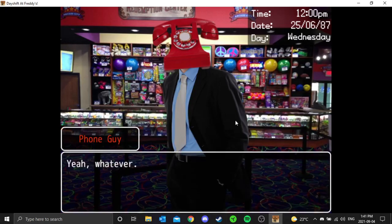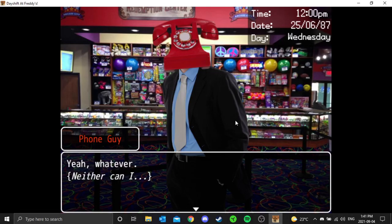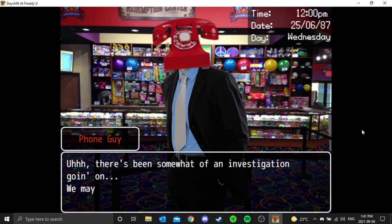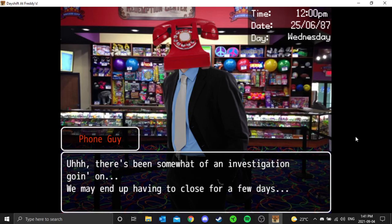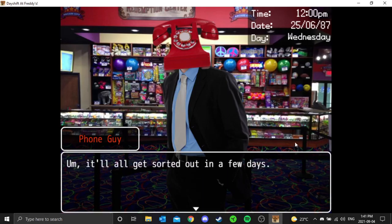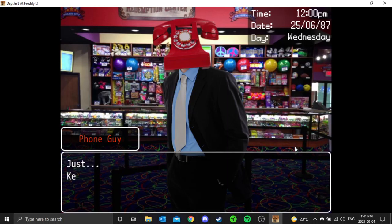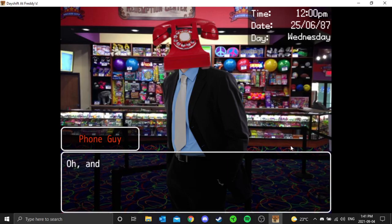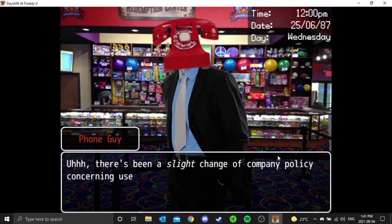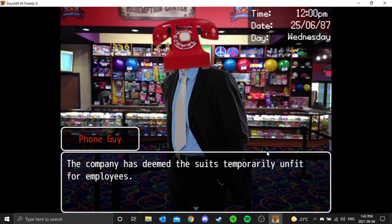Just to update you, there's been somewhat of an investigation going on. We may end up having to close for a few days, I don't know. I want to emphasize though that it's really just a precaution. It'll all get sorted out in a few days. Just keep an eye on things and I'll keep you posted. And before I forget, there's been a slight change in company policy concerning the use of the suits.